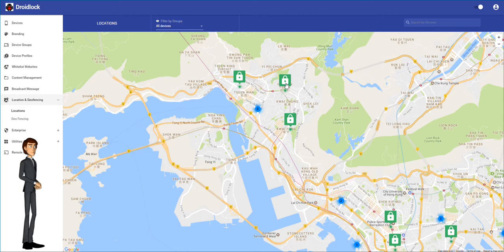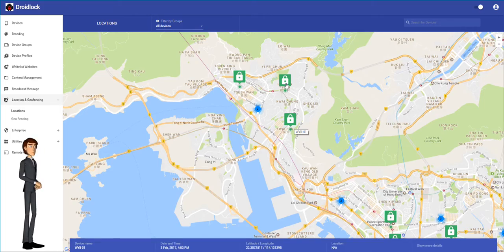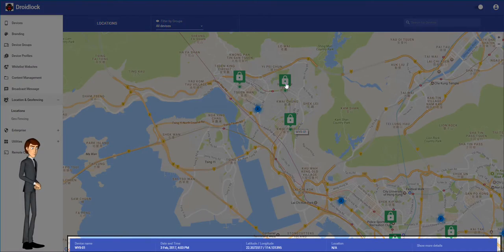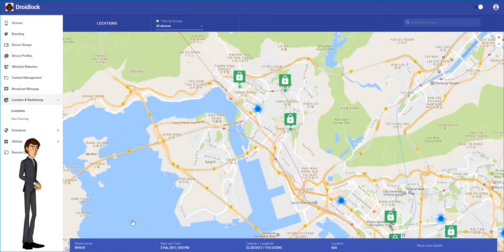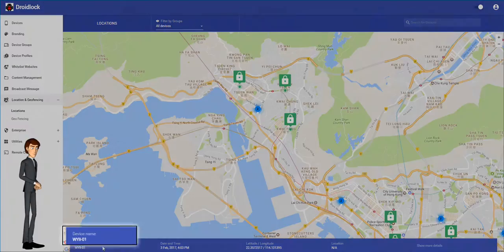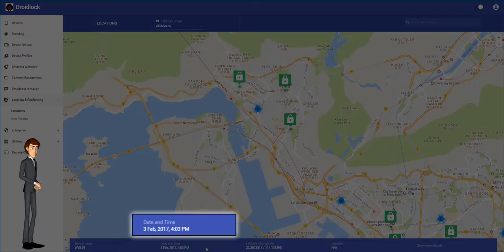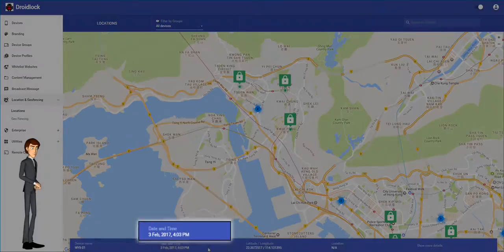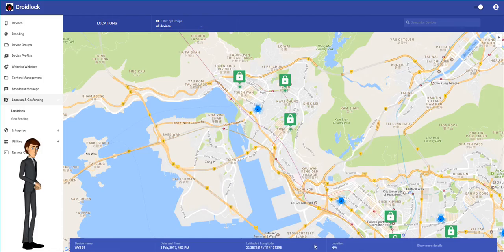The green icons are individual devices. Selecting one of these icons will display the device details at the bottom of the screen. These details include the device name, the last time the device connected and the last GPS coordinates of the device.